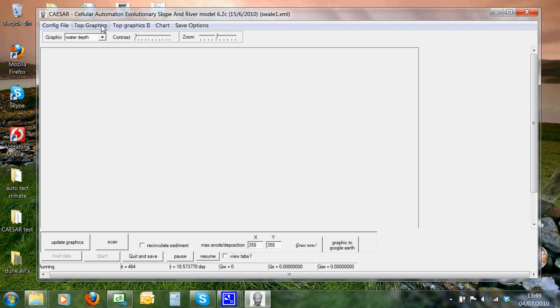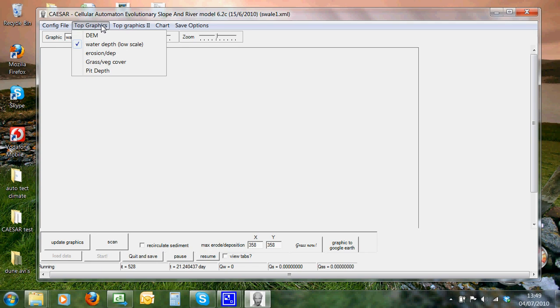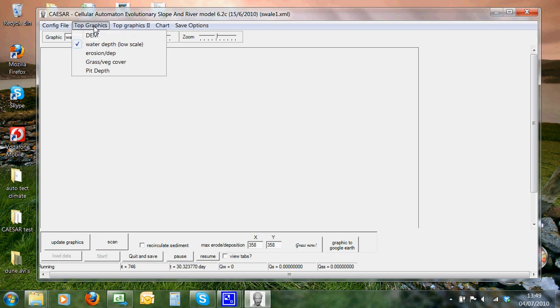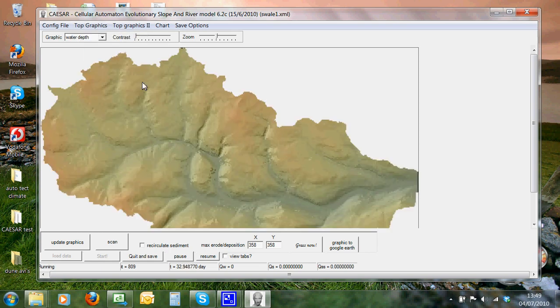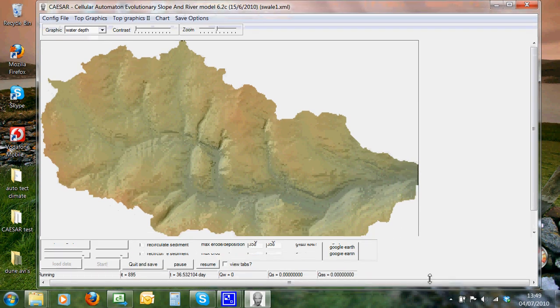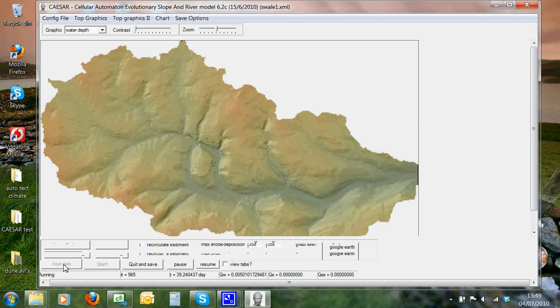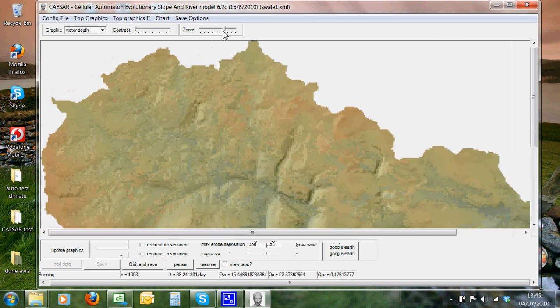But we can have a look at the graphics functions within Caesar. If we go up here, go on top graphics, we can turn the DEM, and it renders up a DEM of the upper Swale in the UK. Here we can see the catchment nicely. And we can zoom in on this, and we can pan, and we can zoom back out again.